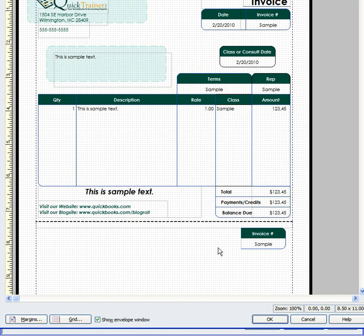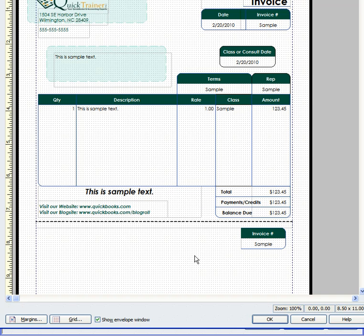Okay, so now on this invoice, the invoice number would appear both here and here. Of course, the customer will be cutting this off and you'll get this part back and immediately it'll reference the invoice number.